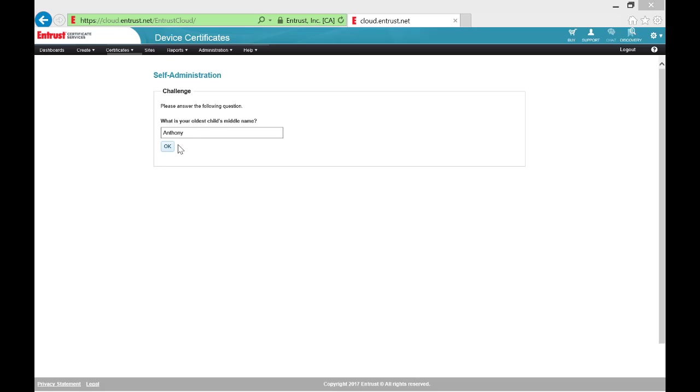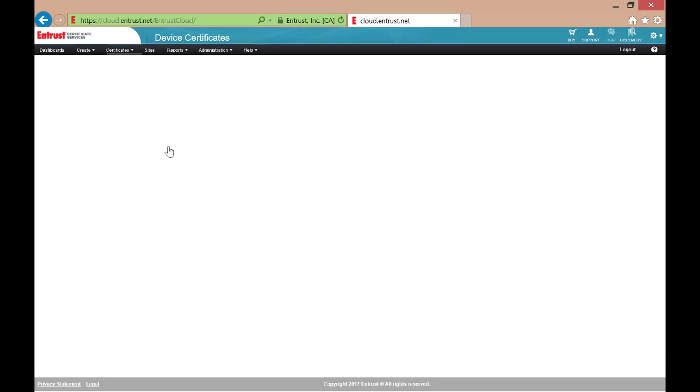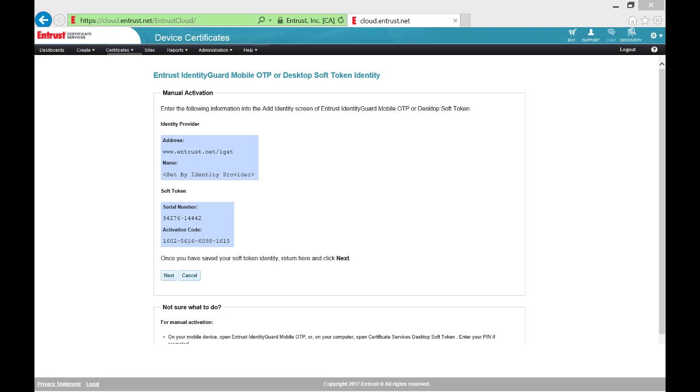Select Yes again. Now confirm you have installed the Entrust Identity Guard soft token application on your mobile device or desktop as described in Part 1. After confirming you have installed Entrust Identity Guard mobile or a desktop soft token, the following page appears.